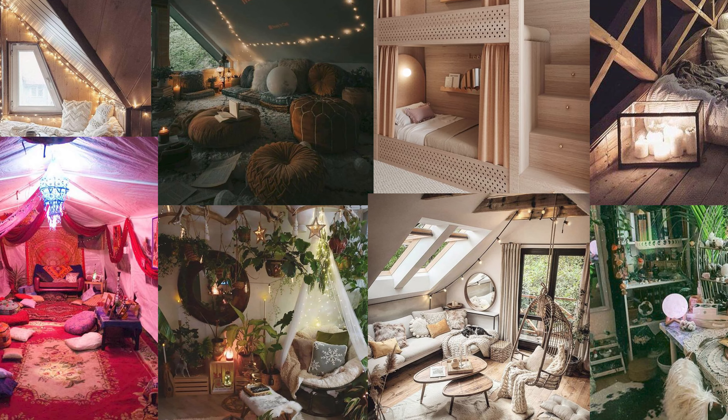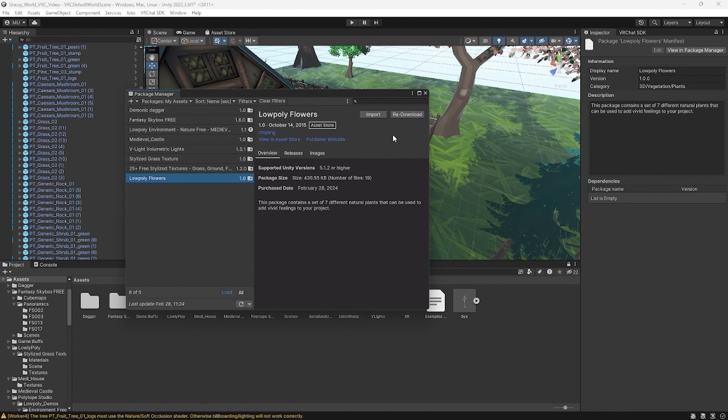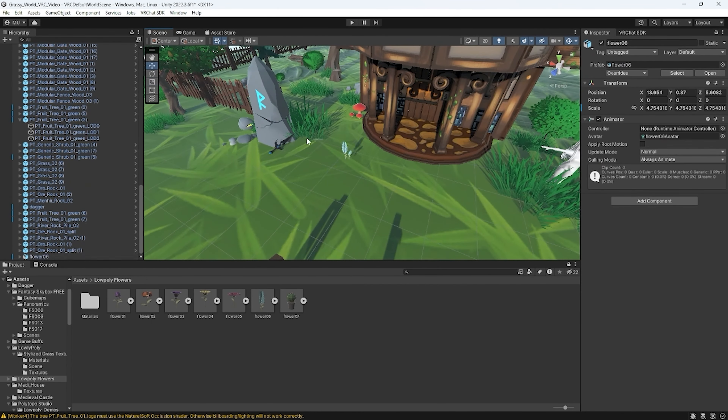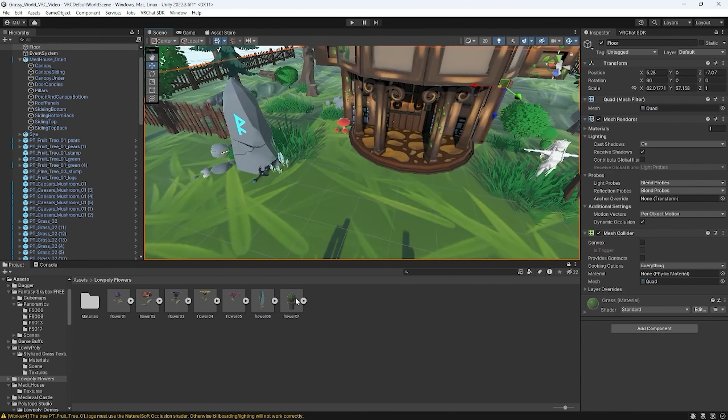There are many places you can get assets to fill up your world. You can download assets off of places like the Unity marketplace, Booth, Gumroad, or anywhere else you can find 3D models. Make sure to check the permissions of the packs you're downloading so you're using them correctly. People will oftentimes use assets from different packs to mix them together — this is known as kitbashing. It is quite popular, but not every creator wants their assets to be kitbashed, so make sure you check the terms for each individual pack.